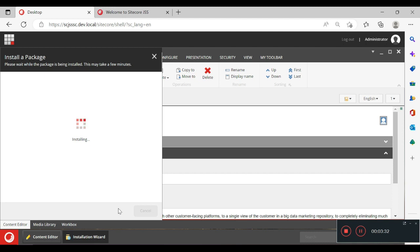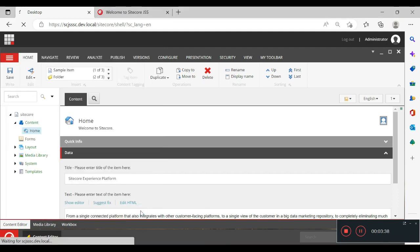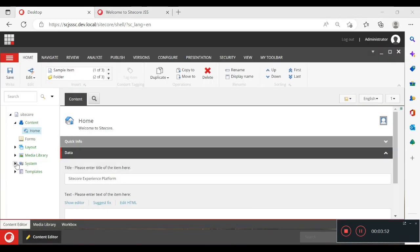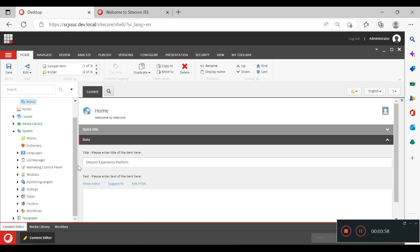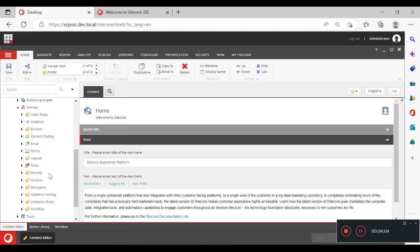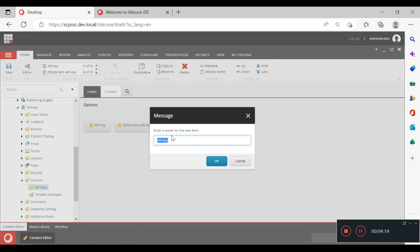The package has been installed. Now we need to go to the content editor and go into the system node, then into Settings > Services > API Keys. Here we need to provide an API key. This is a very unique key, so first we have to define our API key.